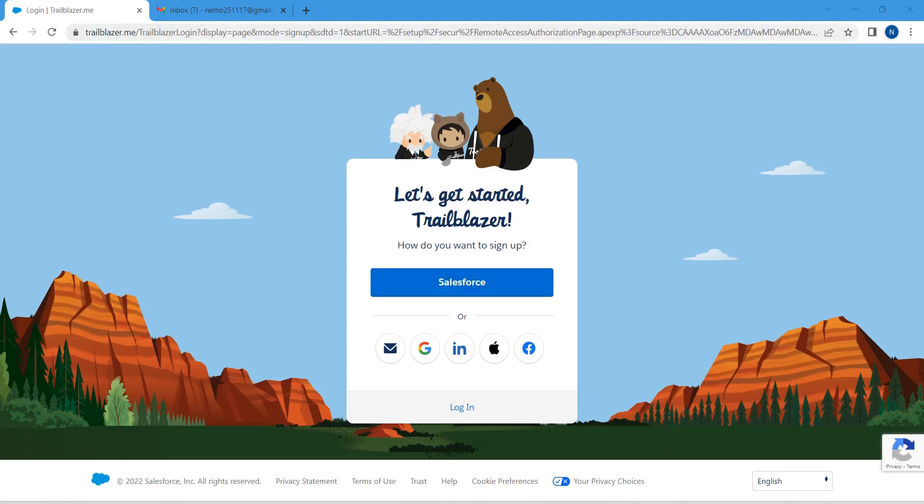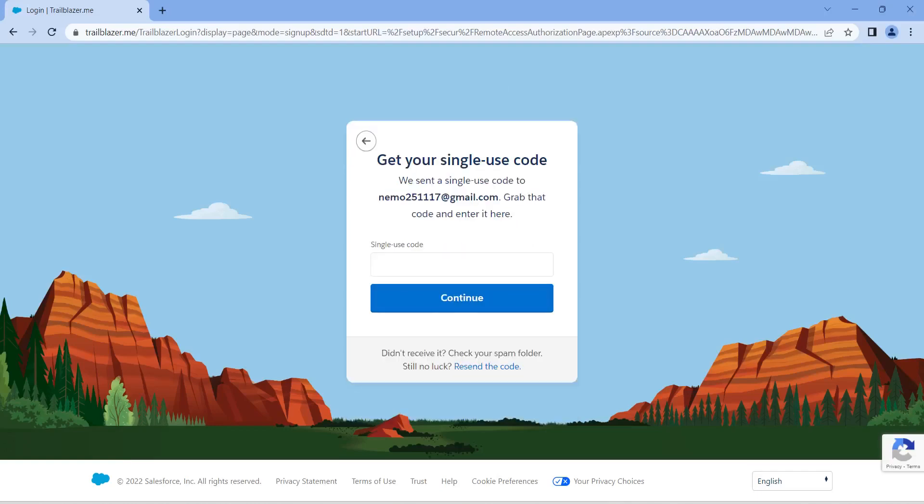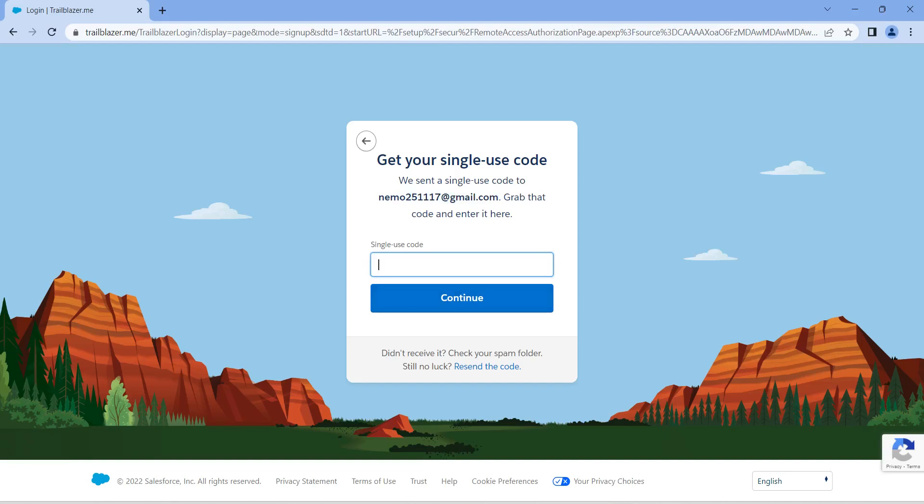We have multiple signup options over here, so I'm going to sign up with my mail ID. I have given my mail ID. Once you have given your mail ID and clicked on continue, you will receive a six-digit use code in your registered mail ID, so we are going to provide that six-digit code over here.